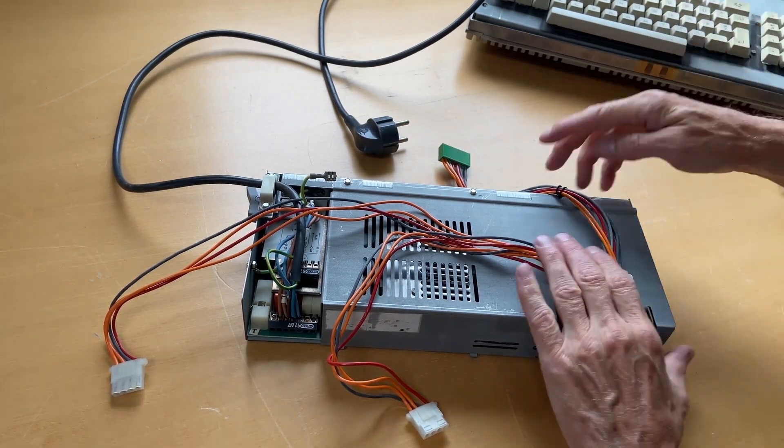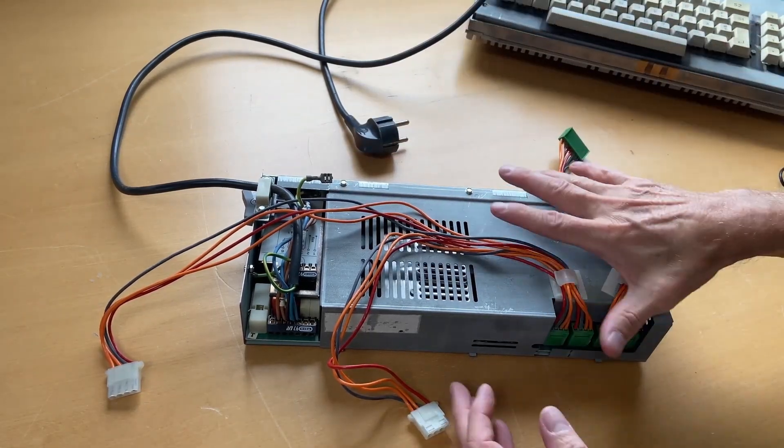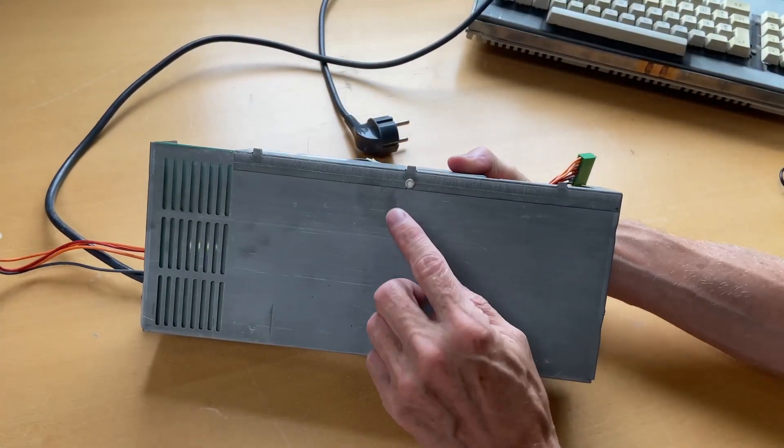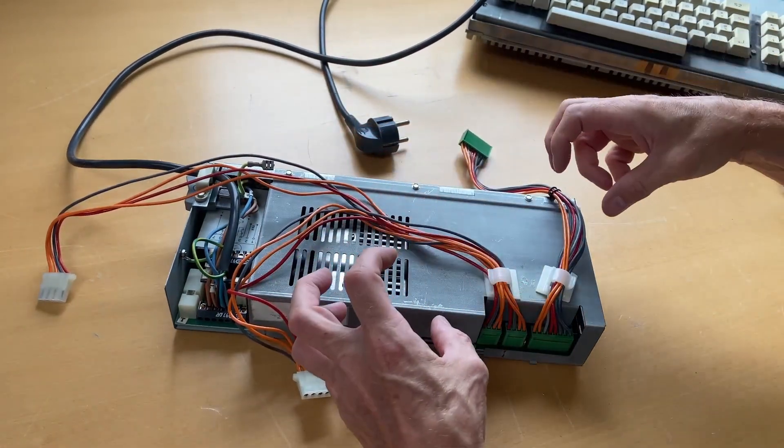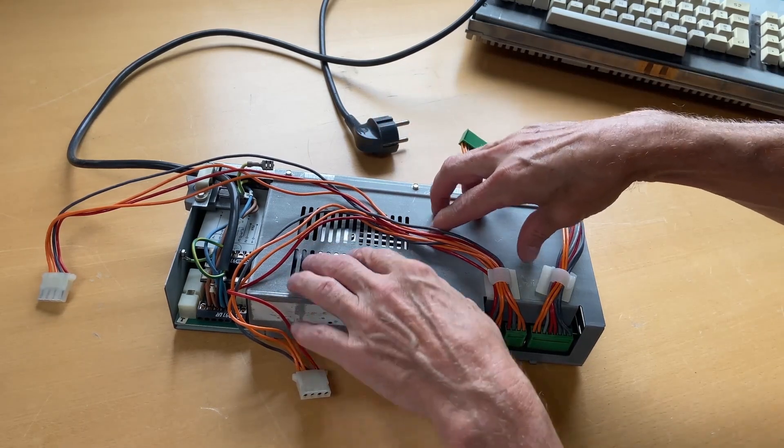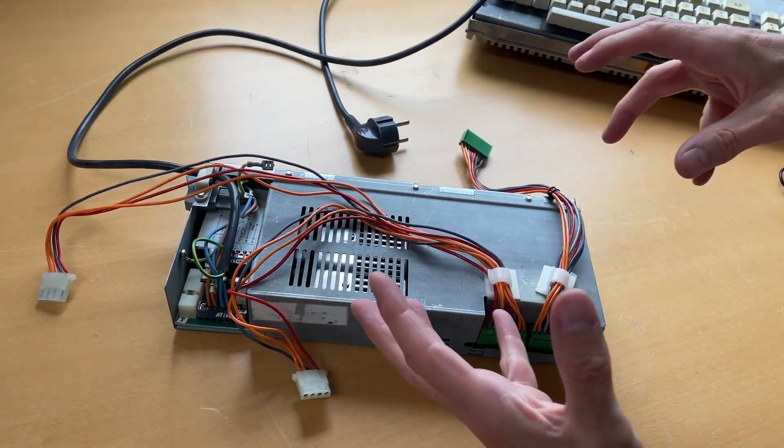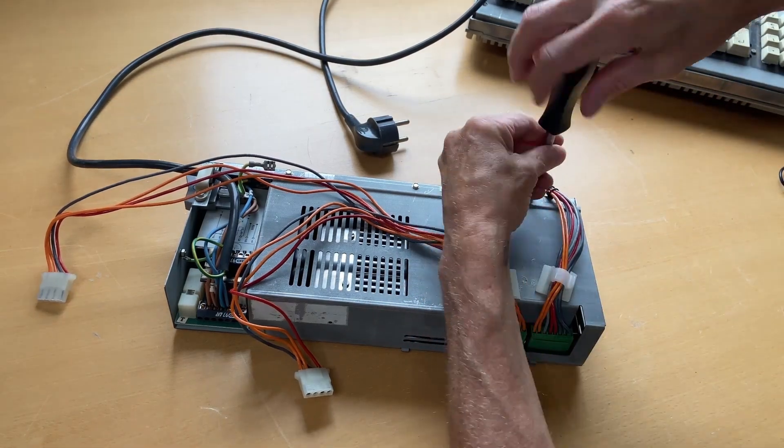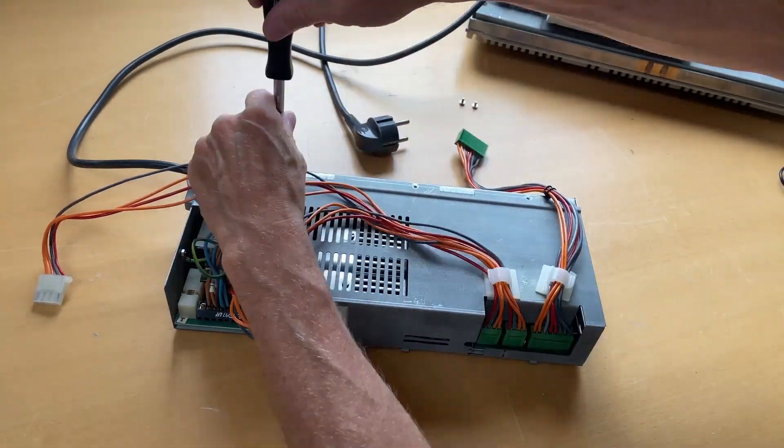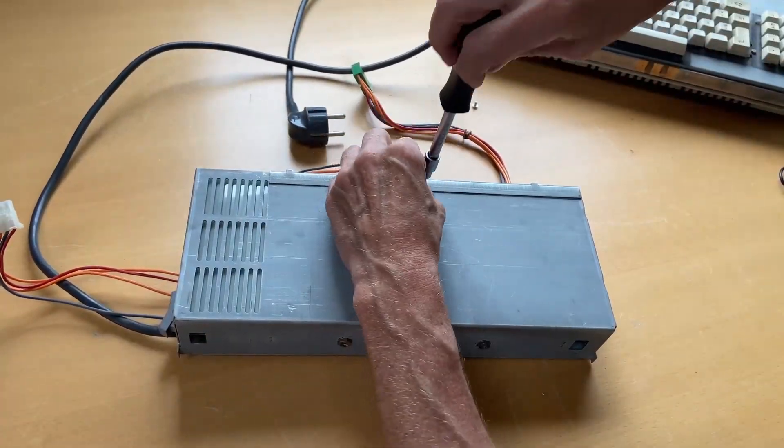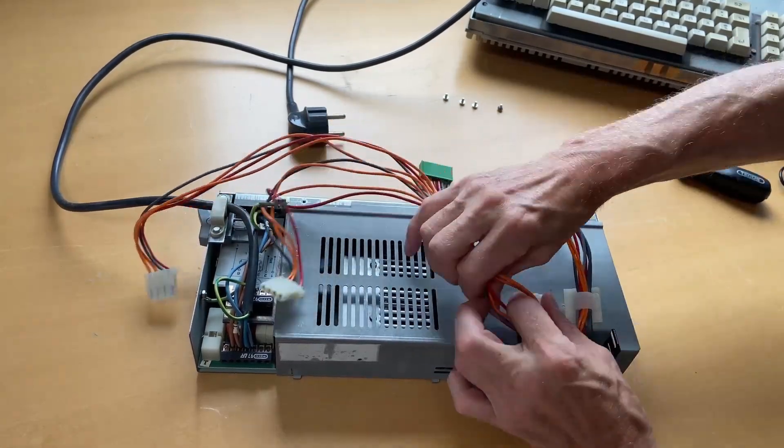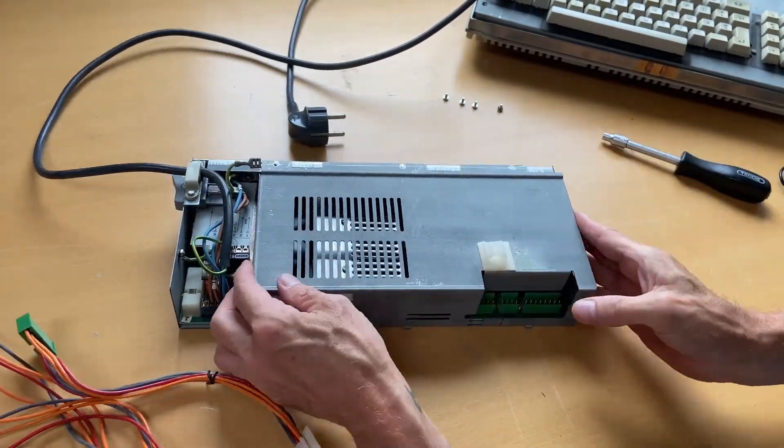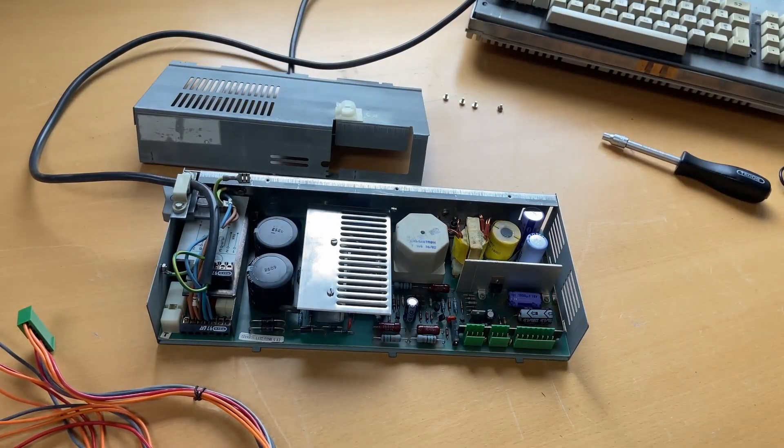So I will unscrew the three screws here and I saw another screw down there. So that's gonna be the first thing. As I can see, this cover can be taken off and we should be able to look into the power supply. That was actually easy.